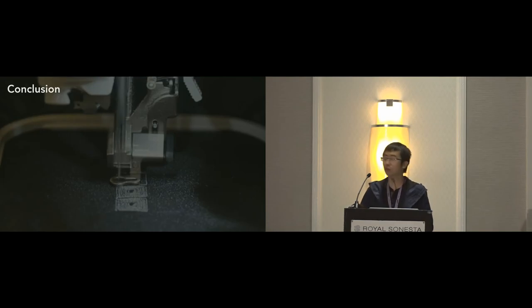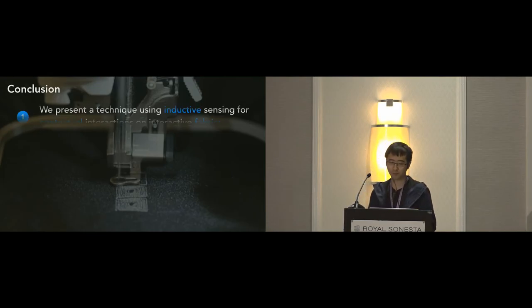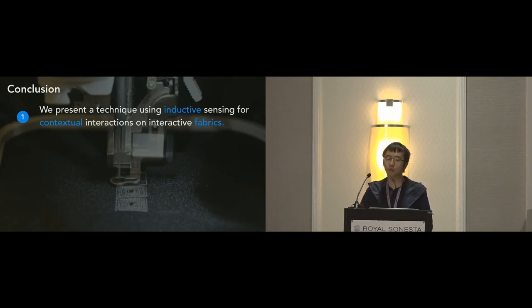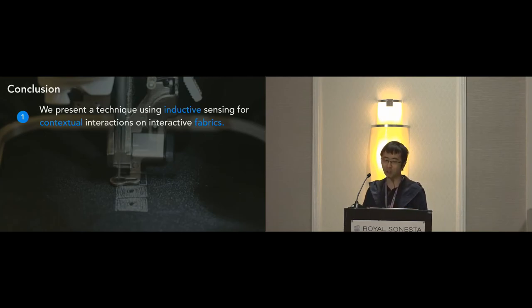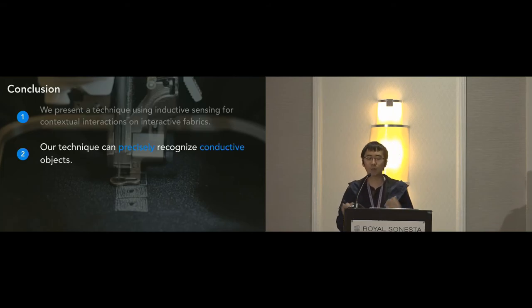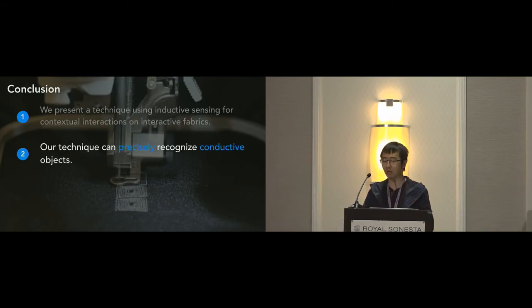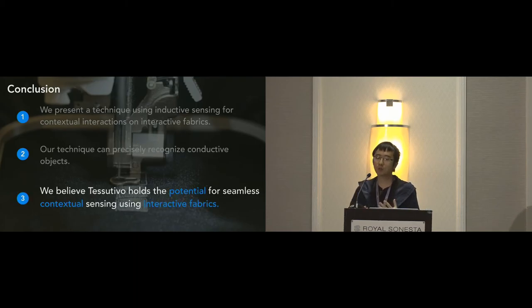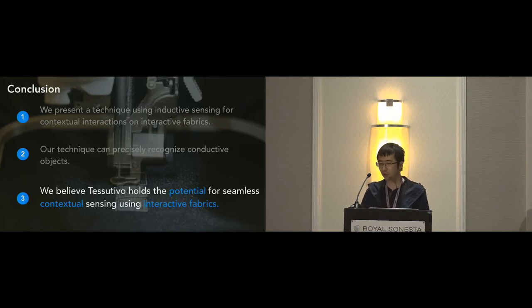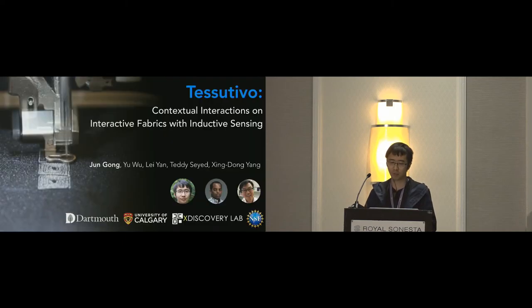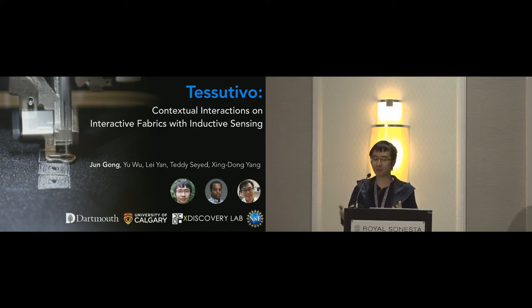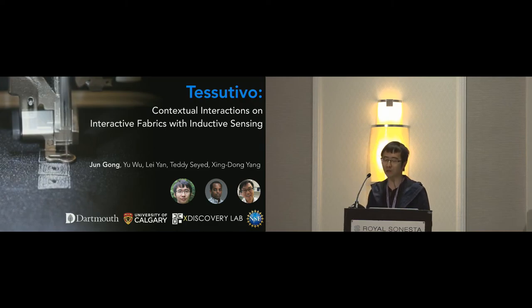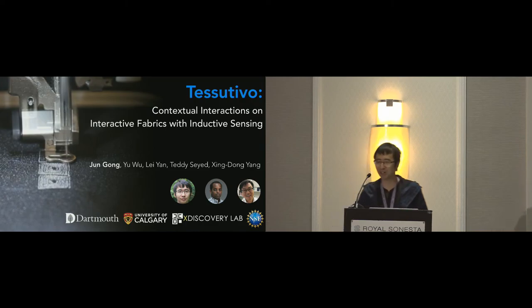So with that, I would like to conclude our work with three take-home messages. We present a technique using inductive sensing for contextual interactions on interactive fabrics. Our technique can precisely recognize conductive objects. And we believe Tessutivo holds the potential for seamless contextual sensing using interactive fabrics. So that's all I want to share for today. A short ad before the questions. I'm on the job market this year and looking for research positions in industry and academia. Thank you.